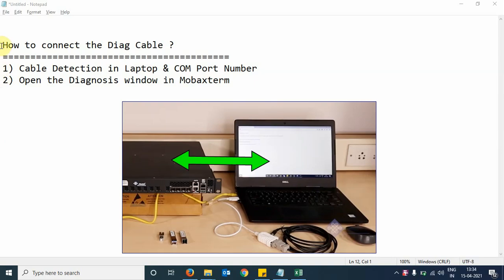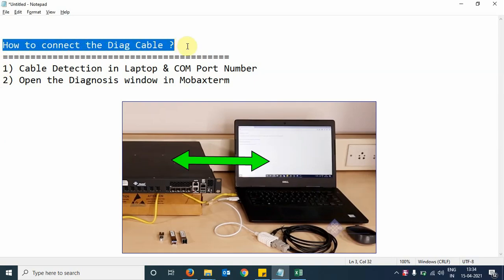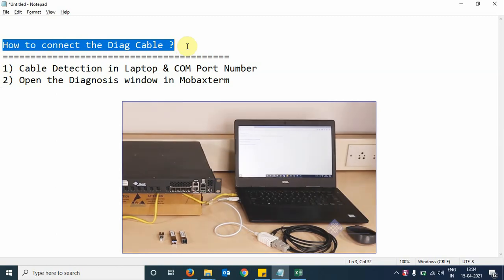In this section of the video, we are going to see how to connect the diagnostic cable between the OLT and the laptop.